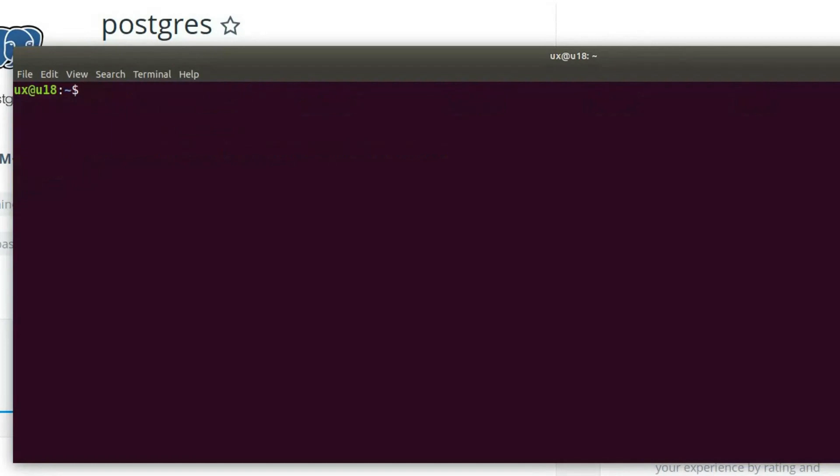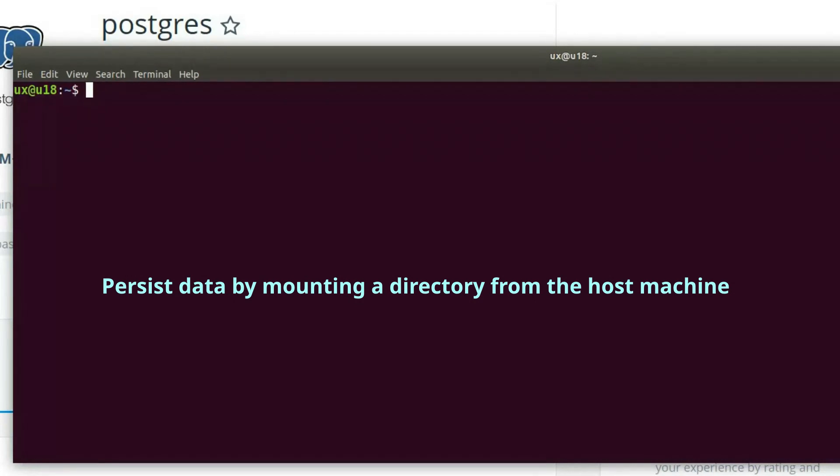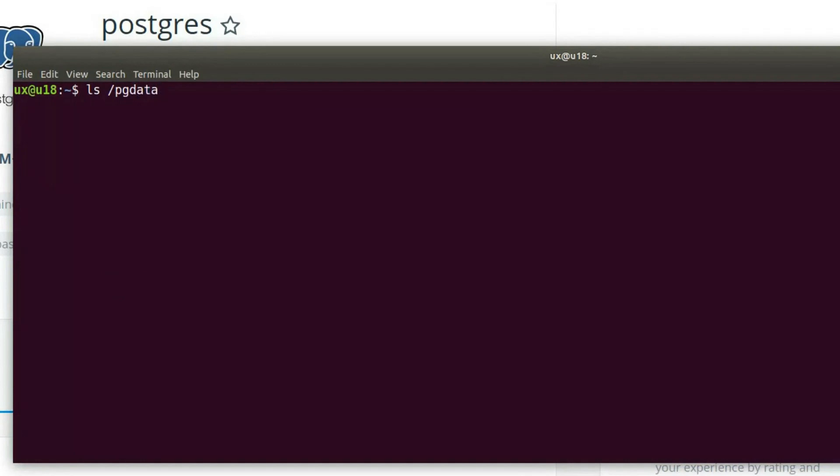Now, one thing that's different in running a database system in a container, as opposed to running other software in a container, is that we want to persist the data. We don't want to lose the data each time we rerun a container. So in order to achieve that, we will mount a directory from the host machine, which in this case is my Ubuntu laptop computer, into the container. I will put that in the directory /pgdata. As you can see, currently there is no such directory.